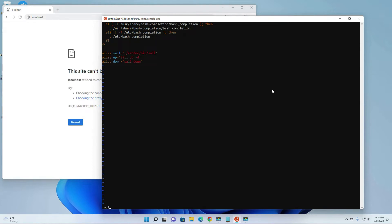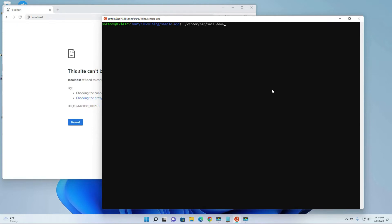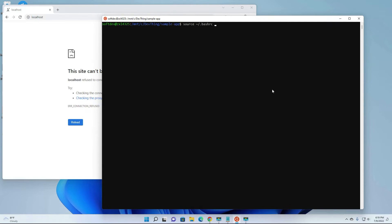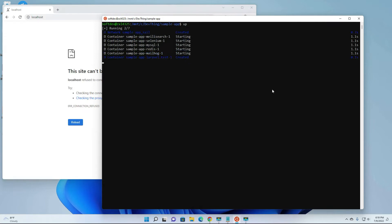Let's try these three aliases. So instead of typing dot-slash vendor slash bin sail up -d, you can just type 'up'. Since you've added the up shortcut alias, you can just type 'up' here. But first we have to source the .bashrc so the changes will take effect - it's either you reboot, log out, or just use the source command. Okay, yes, it's working now.